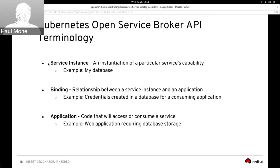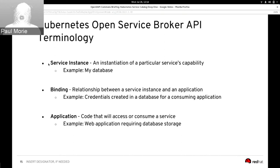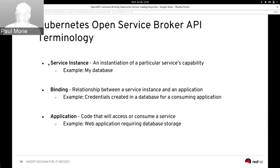When we instantiate a particular service's capability, we create what's called a service instance. Continuing the database as a service metaphor, when we instantiate the database as a service, we get an actual database we can use. A relationship between a service instance and an application is called a binding — for example, credentials being created in the database and returned to the user so they can use it in a consuming application. Application here is a very general term describing code that will access or consume a service, such as a web application that requires database credentials.